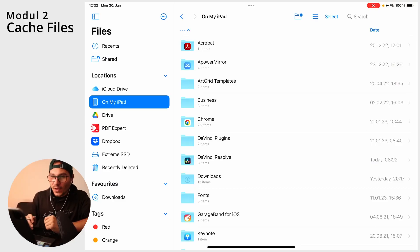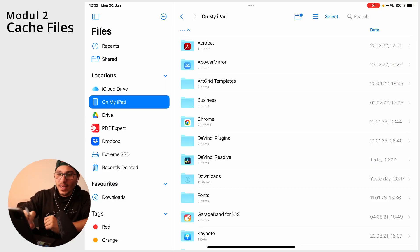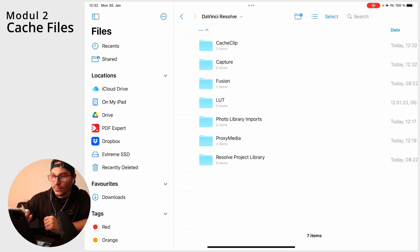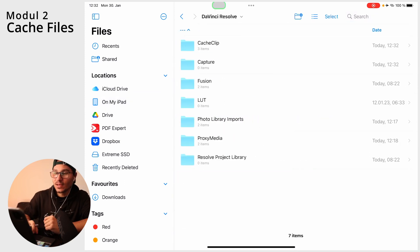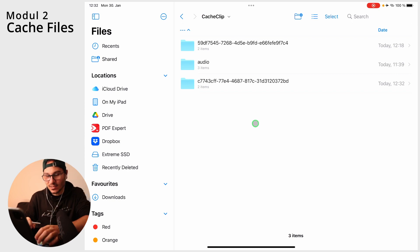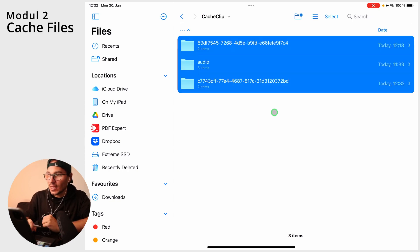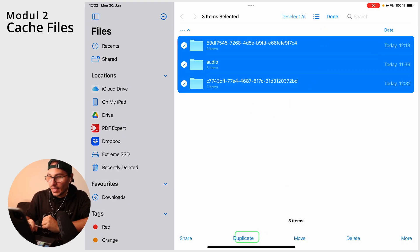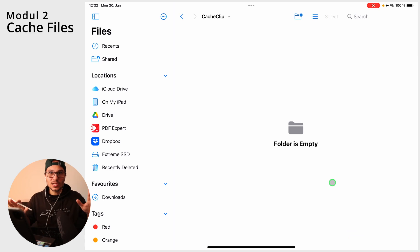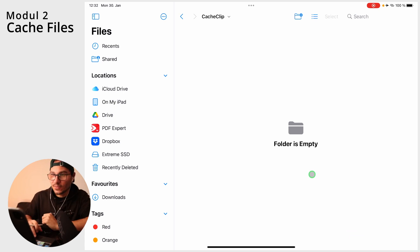Open the Files app and under Files go to On My iPad, and then you'll see the folder DaVinci Resolve. Inside this folder you will find cache clips. Everything that is inside here you can just select and delete. That's how you clear your cache files.